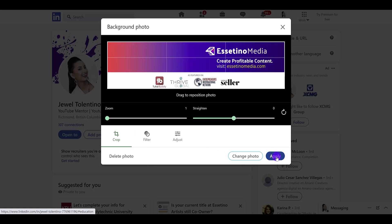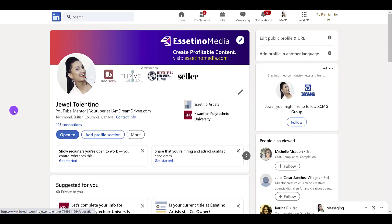I'm going to click Apply, and there you go. This one looks much more clean, professional, and looks pretty awesome.